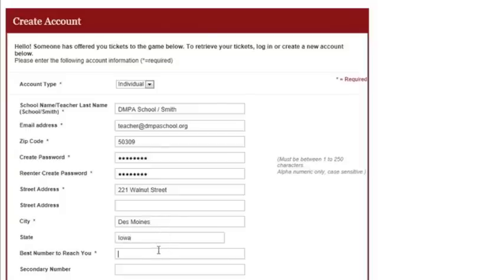Fill in all of that demographic information so that we can make sure we get all of the information to you and get in touch with you if there are ever any questions or concerns about your reservation.